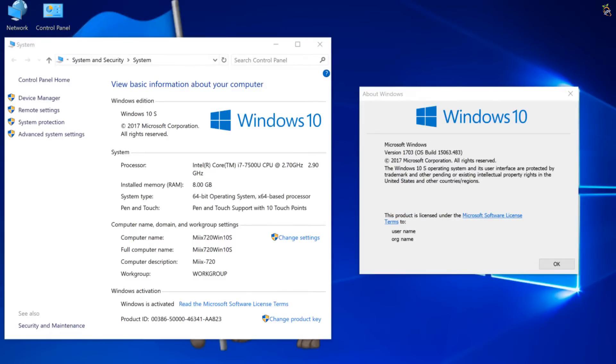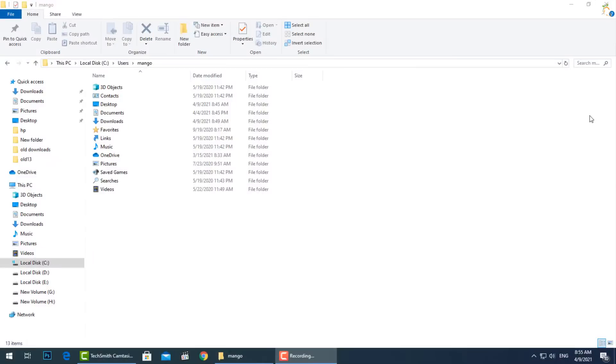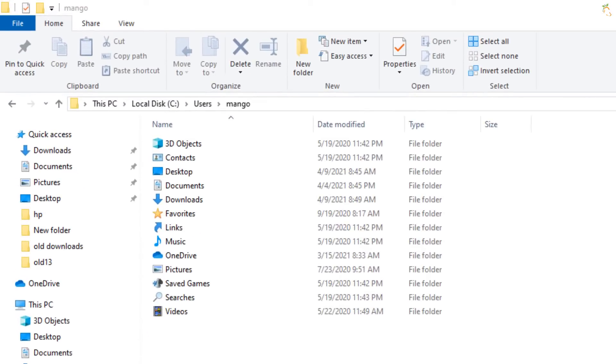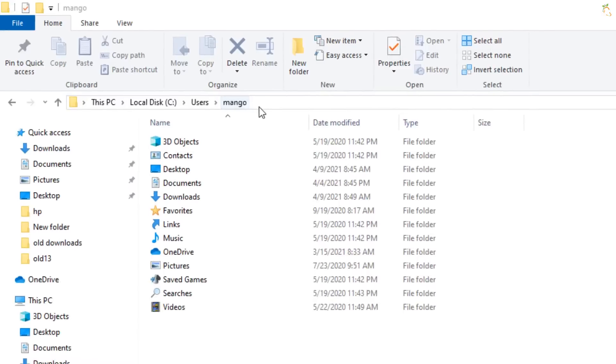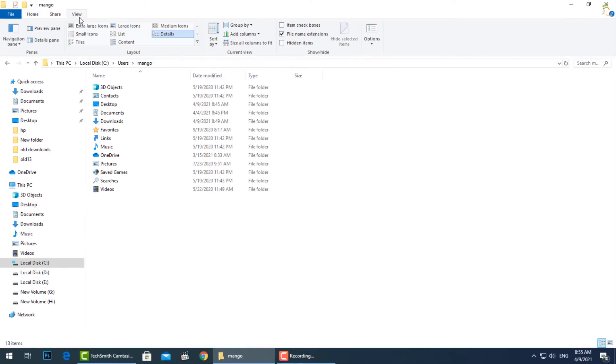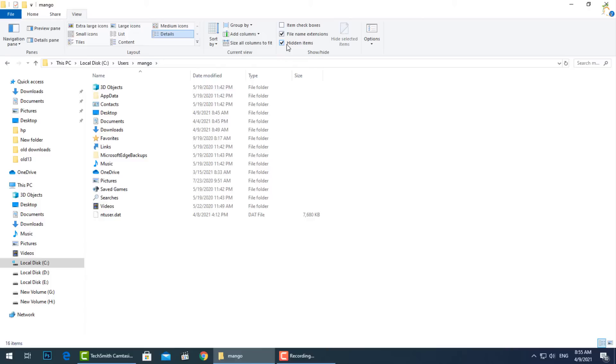You can find each user account's AppData folder in that user's directory. For example, if your username is Mango, you'll find your application data folder at C:\Users\Mango\AppData by default. Show hidden folders and browse to your user account directory at C:\Users, then your account name.